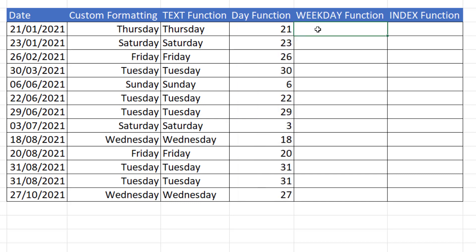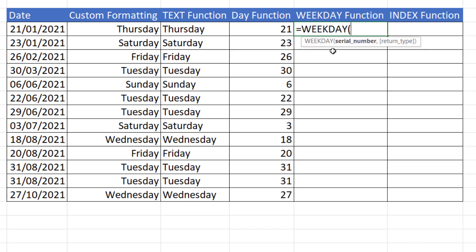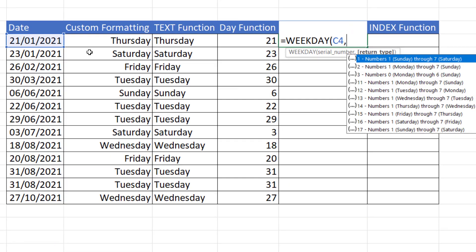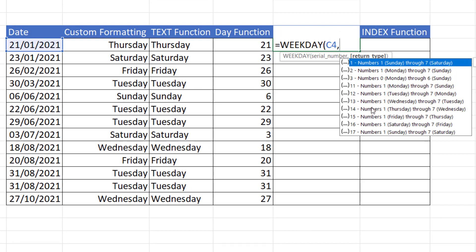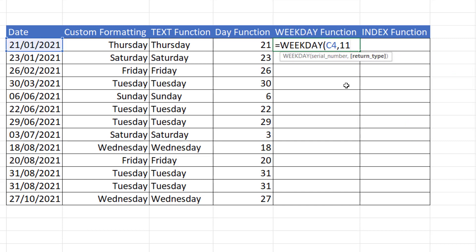Next option is weekday. So this is going to return 1 for Monday, 2 for Tuesday, 3 for Wednesday, etc. So I can choose weekday there. Serial number is our date. Return type. So if I want Monday to be 1, Tuesday to be 2, then I need to choose 11 there.